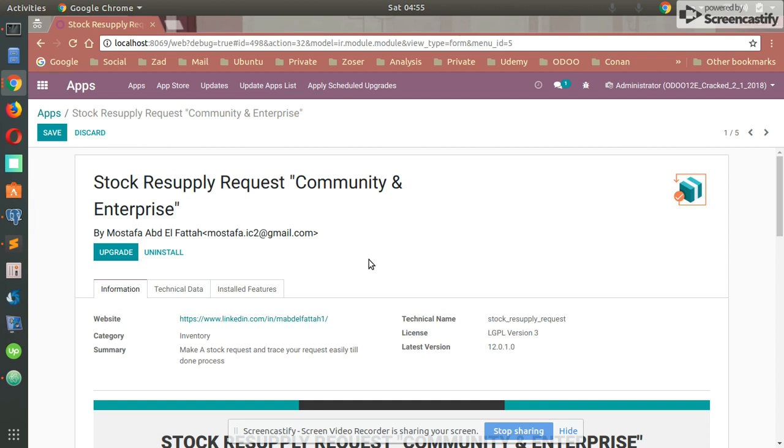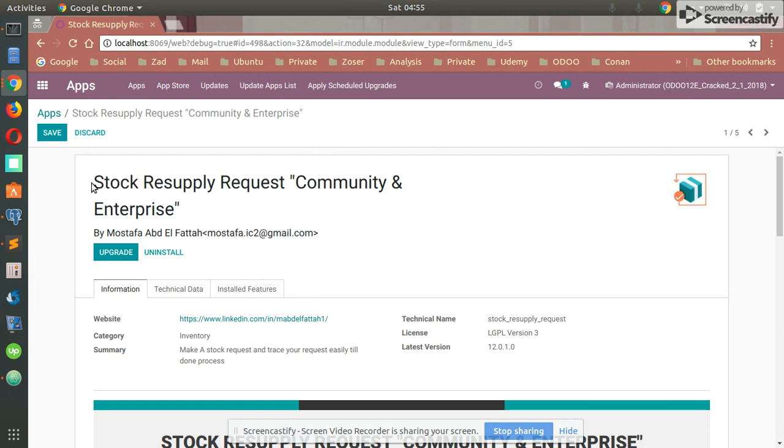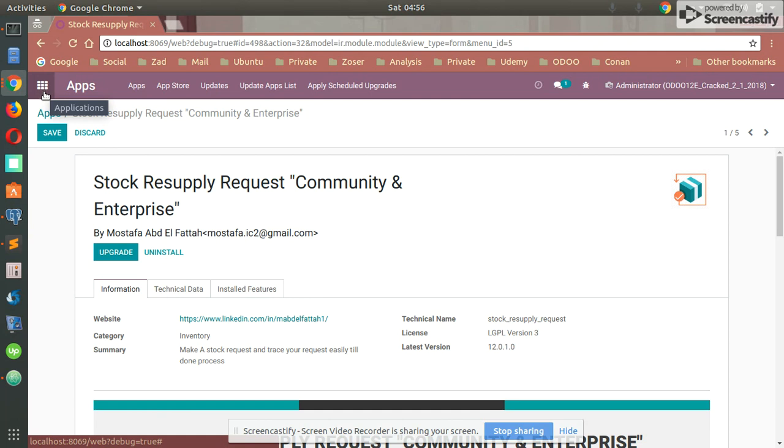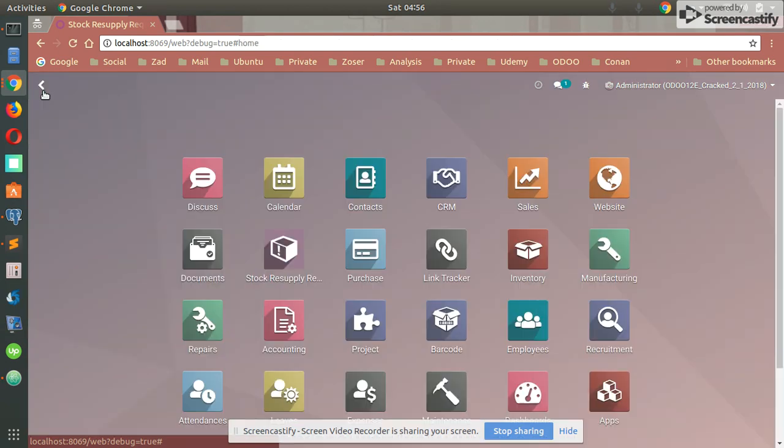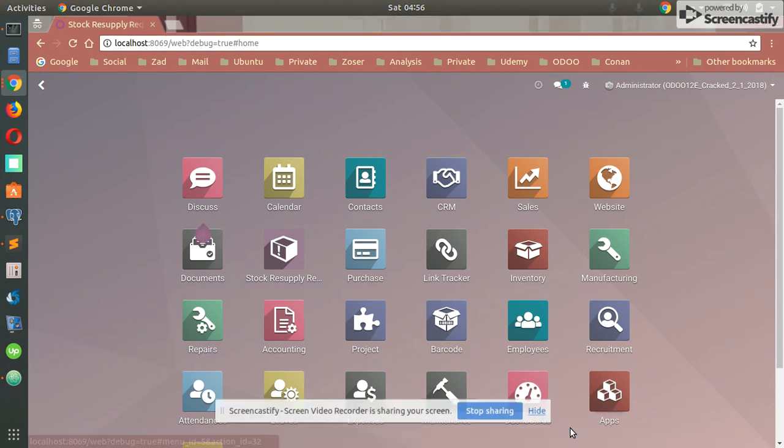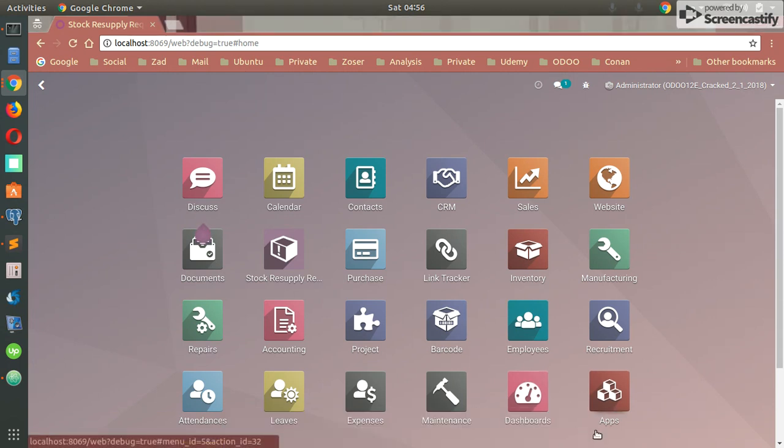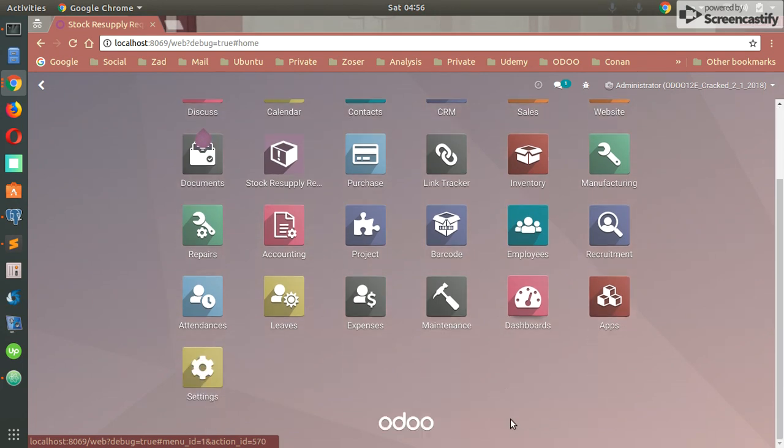Hi there, this is Mustafa. Today I'm going to talk about a new module called the Stock Resupply Request. It's an amazing tool which will help you to easily request a product from a specific warehouse. By using this module, it will allow you to easily trace all your requests with their status.